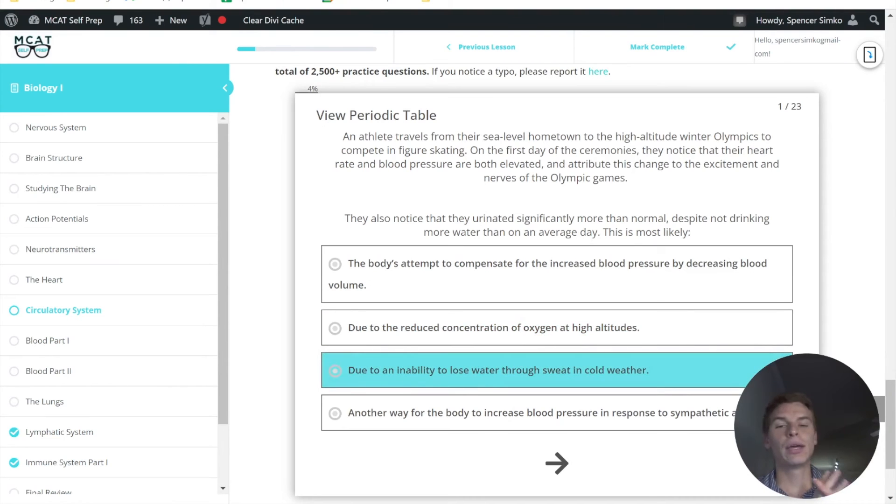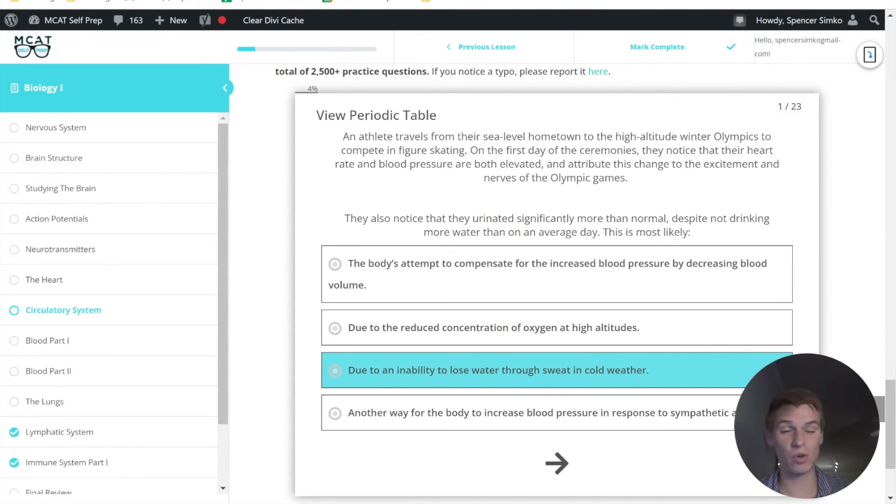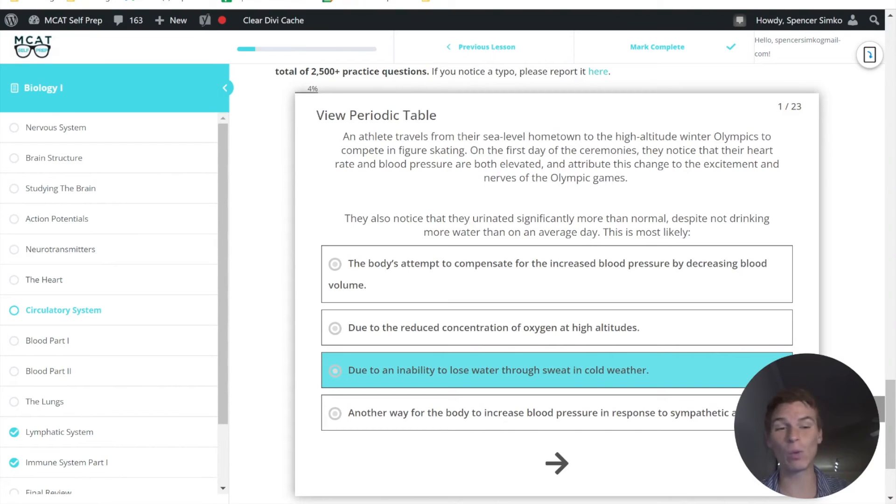An inability to lose water through sweat in cold weather. Now, this might be a plausible explanation, except for we still need to sweat even in cold weather when we're doing strenuous exercise, because our body will warm up even more than it's supposed to, even in cold weather.